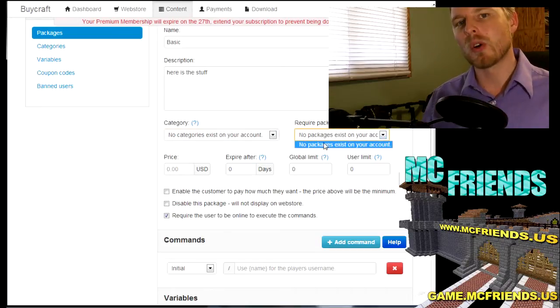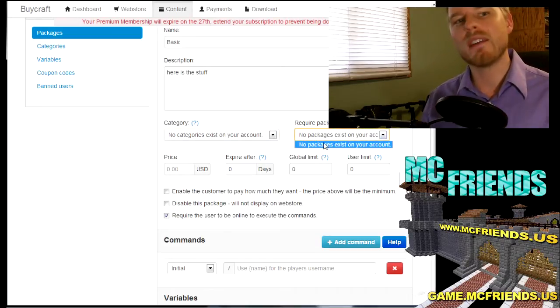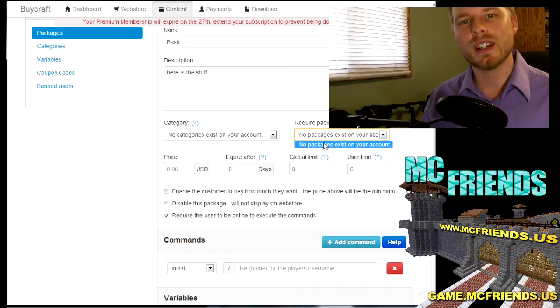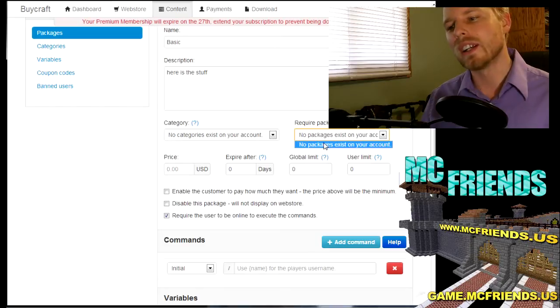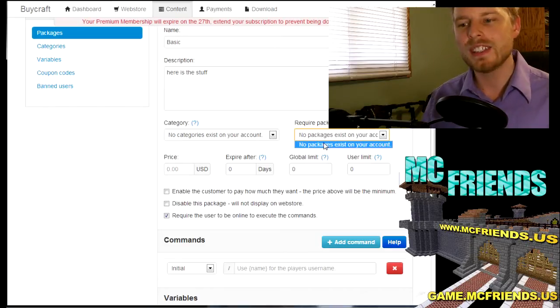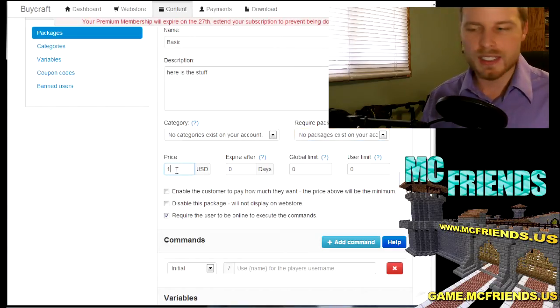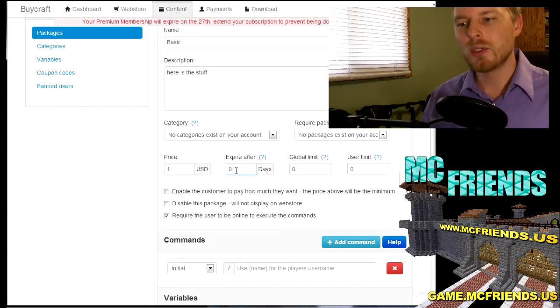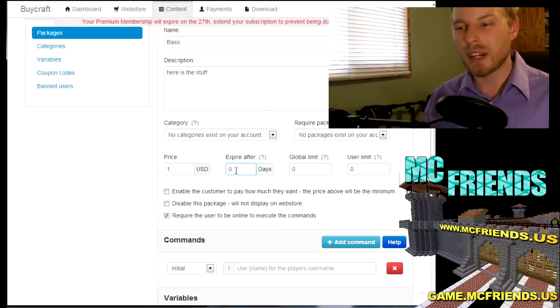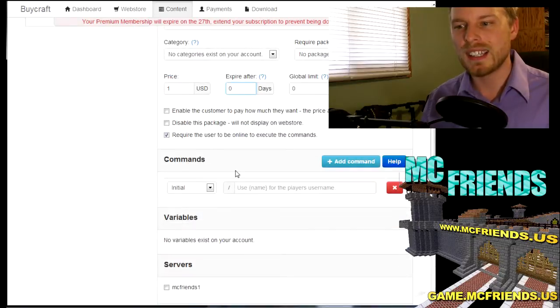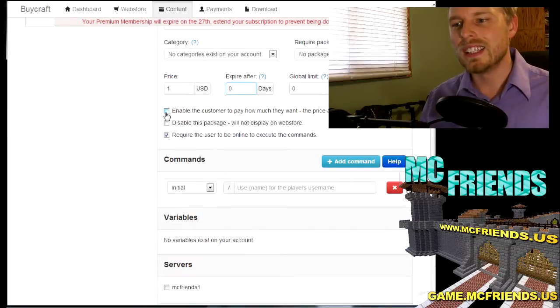You can also make people require to have a category or already have a package. And then you just put the price in here. If you want it to expire, you put that in there.